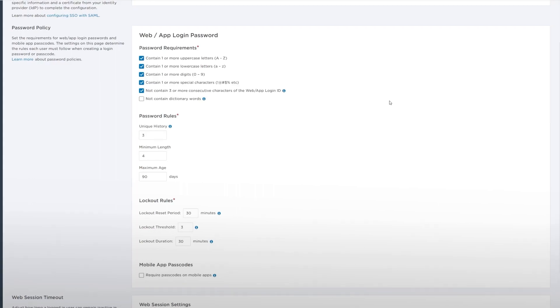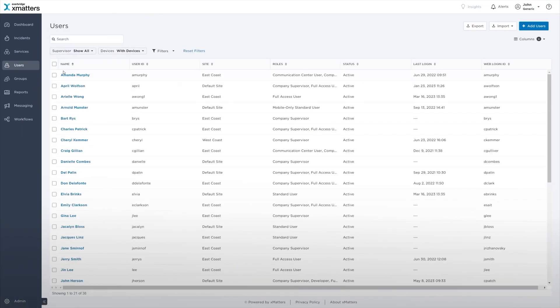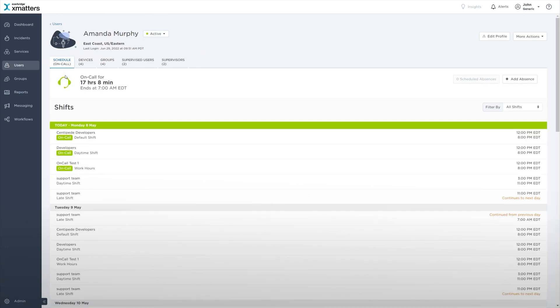To manually unlock a user account, navigate to the user's profile page and then click Unlock.